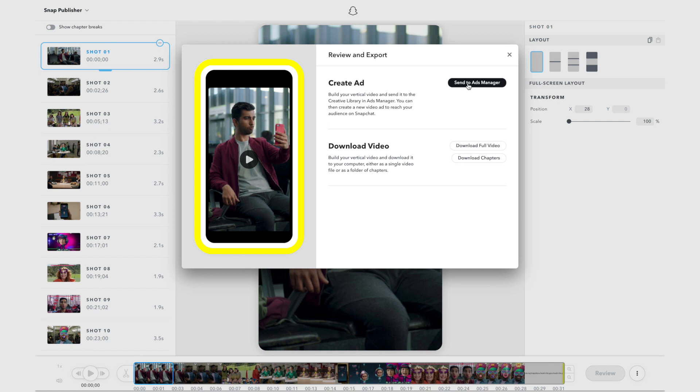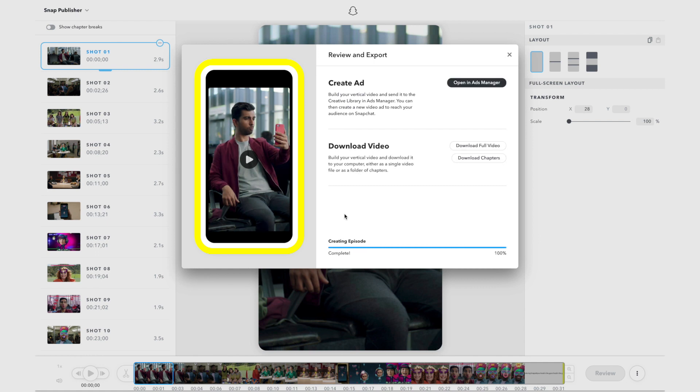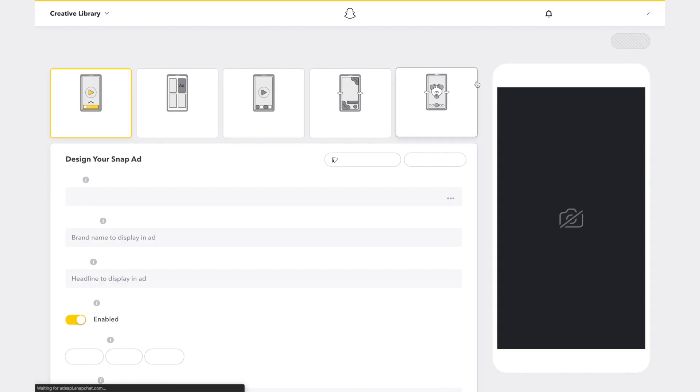If it looks good, you can render a final high quality version of your vertical video for export. Rendering will happen automatically before export and takes a few minutes. Click download video to download the complete vertical video to your computer or export directly to Ads Manager.